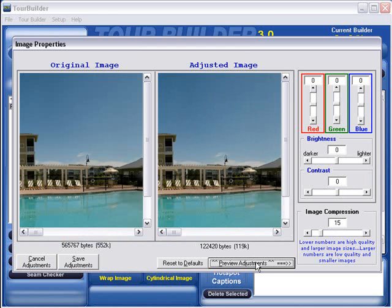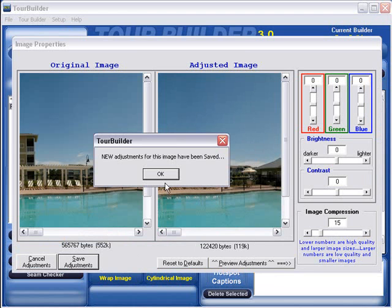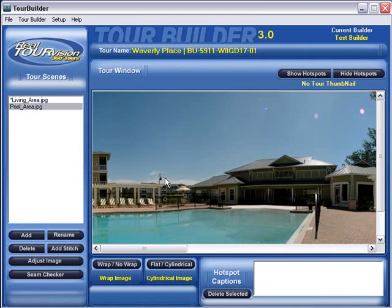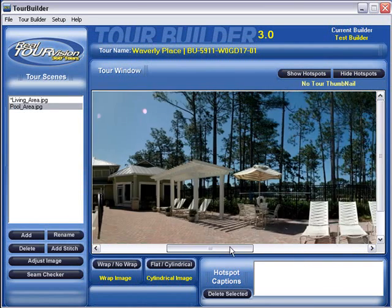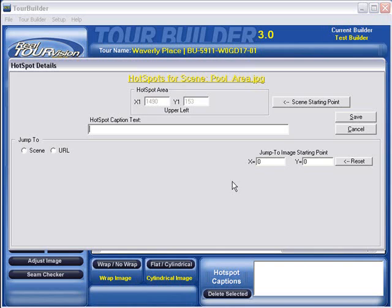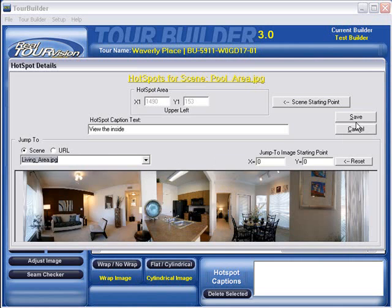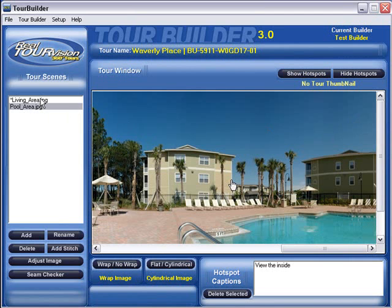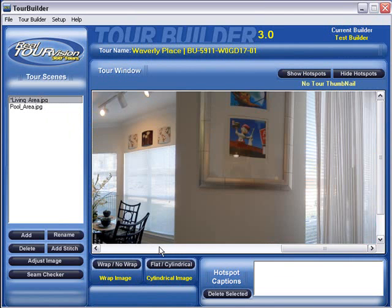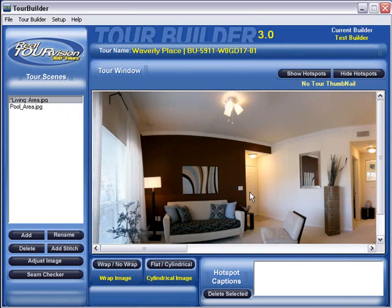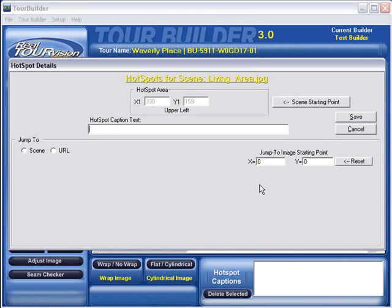RTV Interactive Virtual Tours are beyond that of a simple video tour because we engage the user with our customizable hotspots. With the interactive directional buttons that are placed within your virtual tours, users are able to move through the property and build a sense of direction. With the RTV hotspot to URL feature, you can instantly jump from any image within the virtual tour to any web page, video or other internet address.